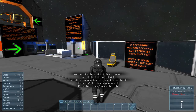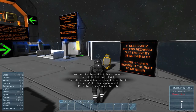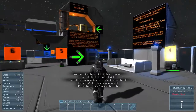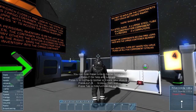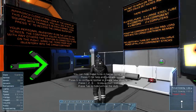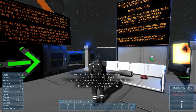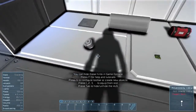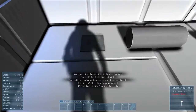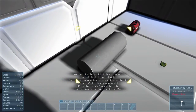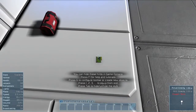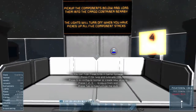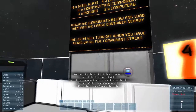If necessary, you can recharge your suit energy using the seat — press T and then get the seat to sit down. Try not to walk on the components; they could get kicked away. There should be 15 steel plates and a bunch of stuff. Pick up the components below and load them into the cargo container nearby, but the lights will turn off when you've picked up all five component tabs. So let's try not to break them. We've got all the things — the sensor turned on.